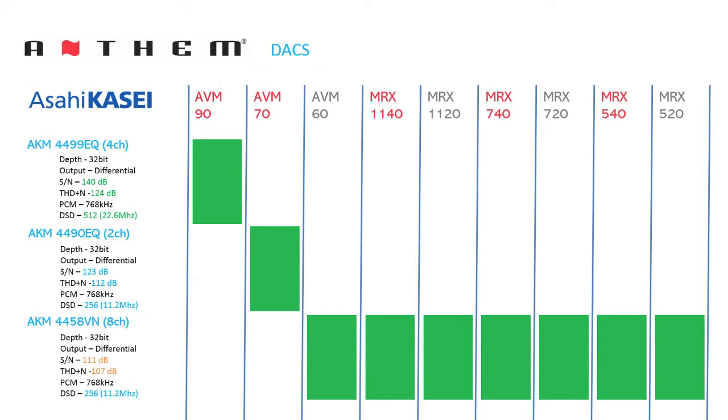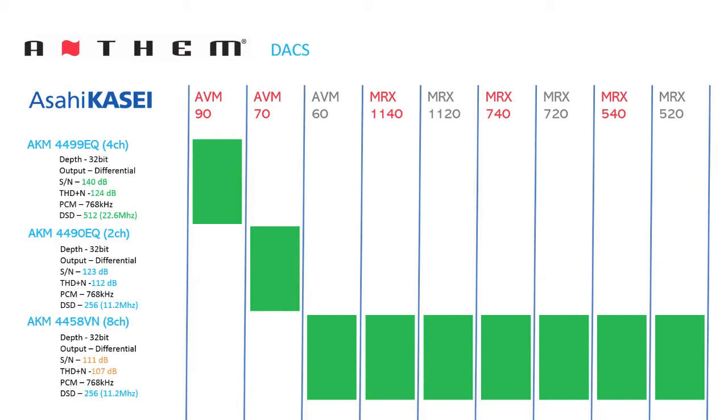All DACs are from Asahi Kasei and are 32-bit in depth, can process 768 kHz PCM signals, and have a differential analog output. What differs between these three chips are signal-to-noise ratio, total harmonic distortion, and DSD support. Now, the AVM70 utilizes the AKM4490 EQ DACs, which improves signal-to-noise from 111 dB to 123 dB, and lowers total harmonic distortion from minus 107 dBs to minus 112 dBs, and keeps support for the DSD-256, 11.2 MHz signals.